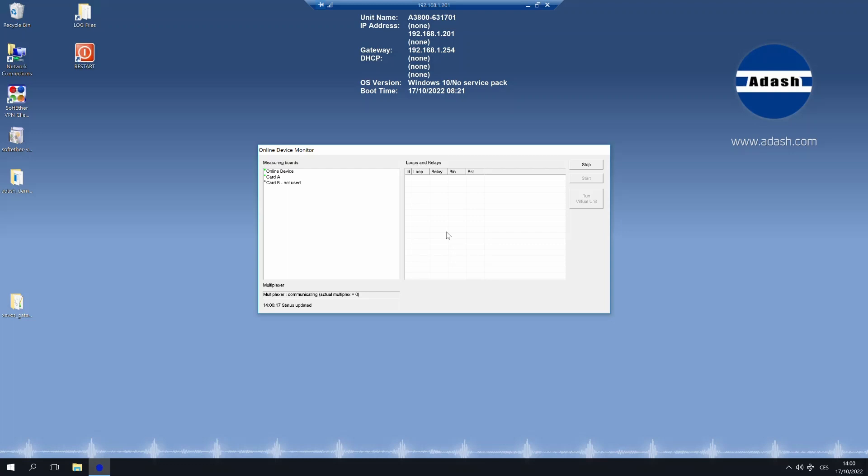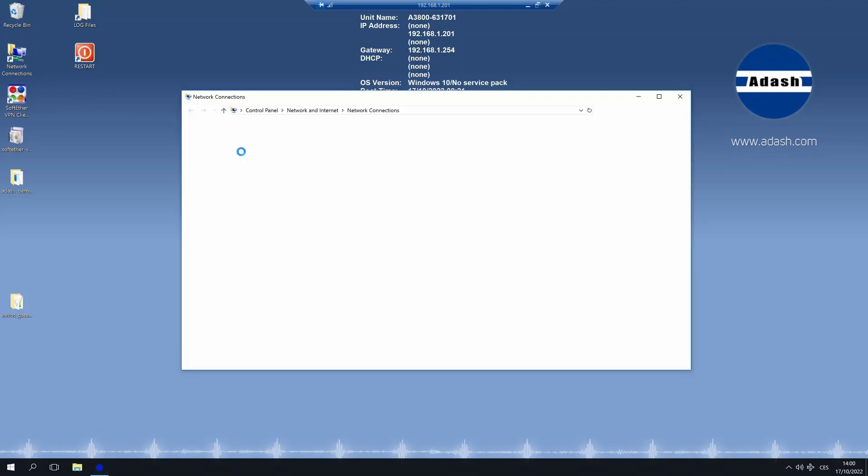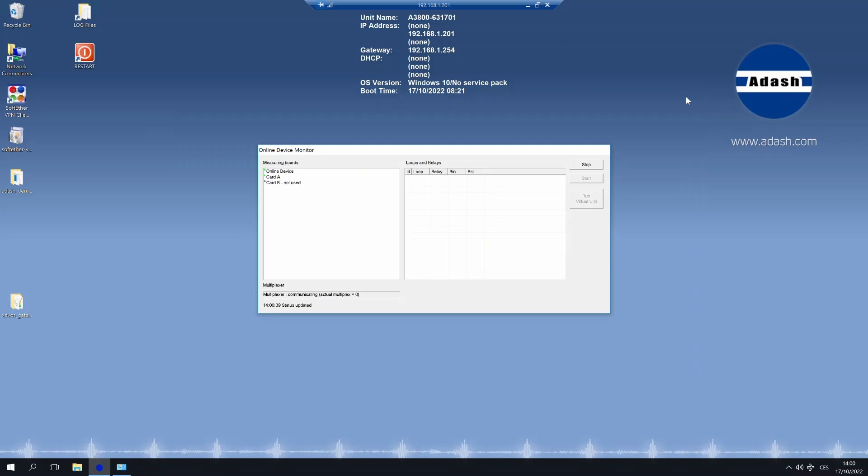Once you are connected, you can see online unit's desktop and window for device monitoring. If you need to change network properties of your online unit, click on icon for network connections. Do necessary changes and save them. Please remember that in case you are connected with online unit's IP address and you change it, you will be disconnected from remote desktop. You need to log in again with the new IP address set.